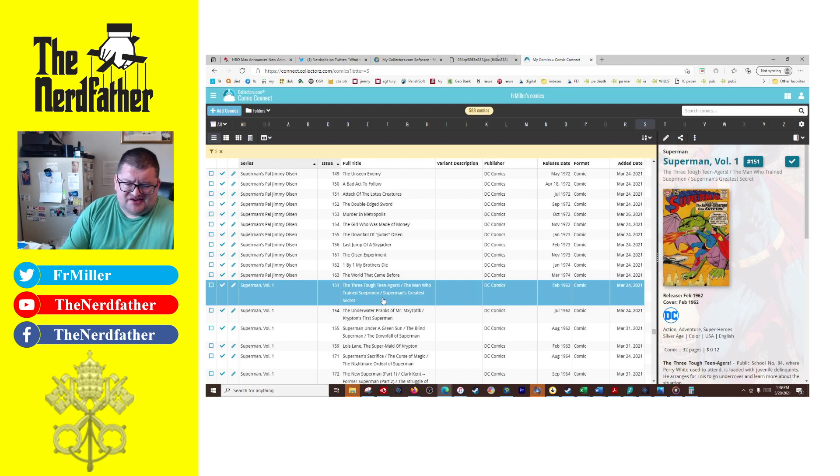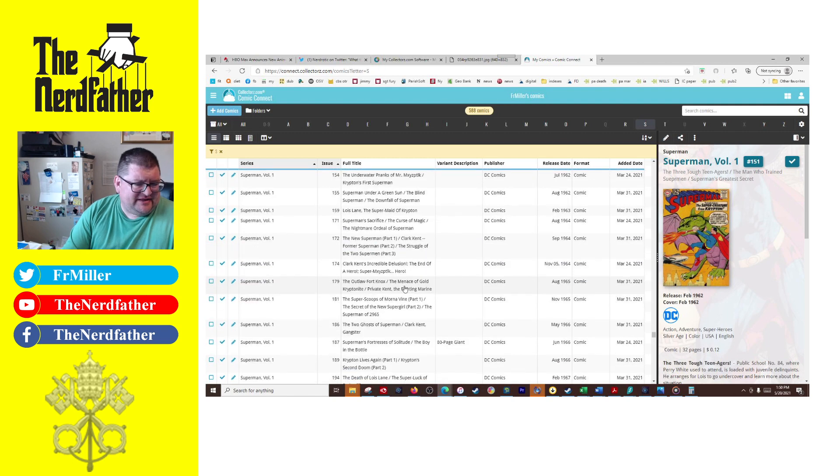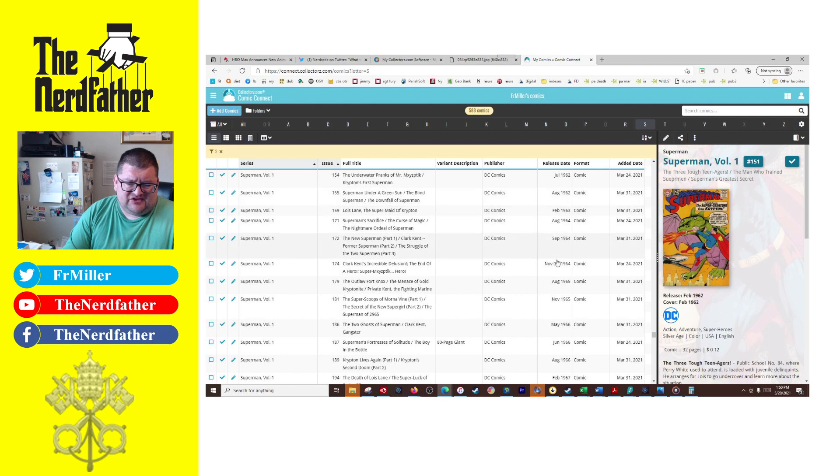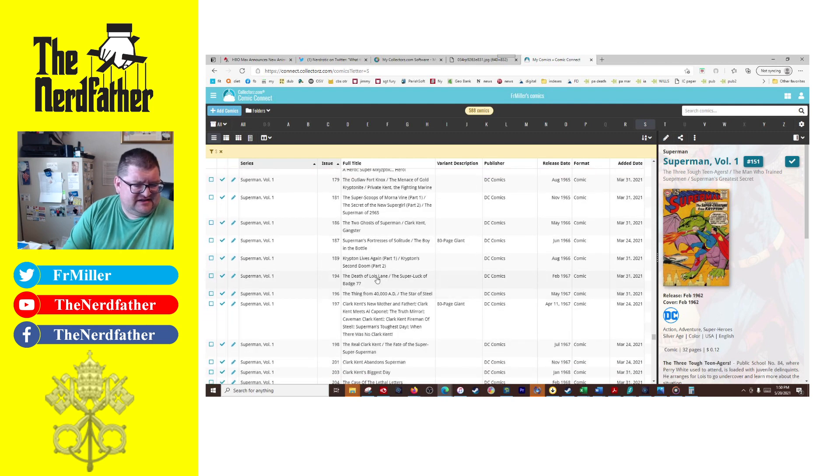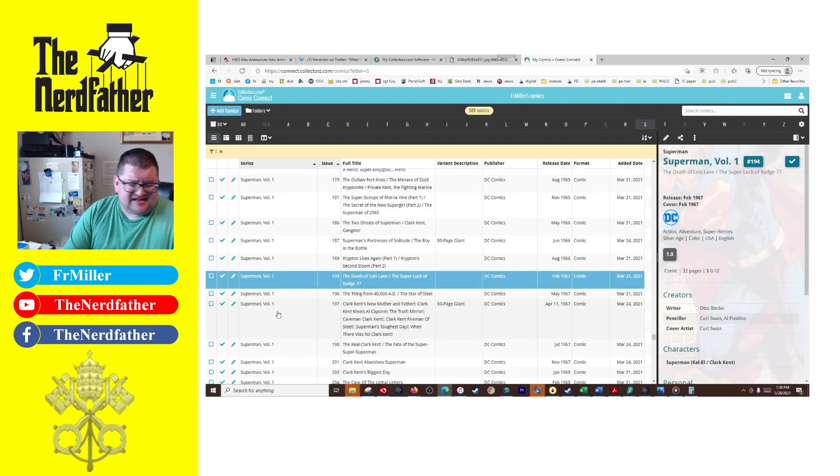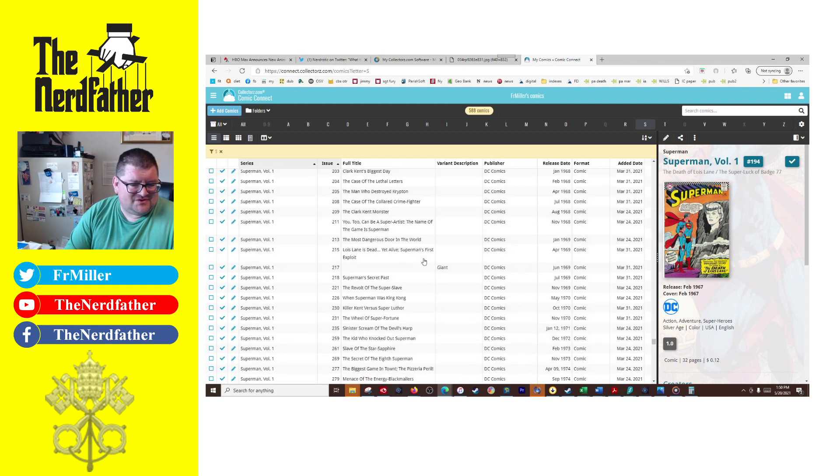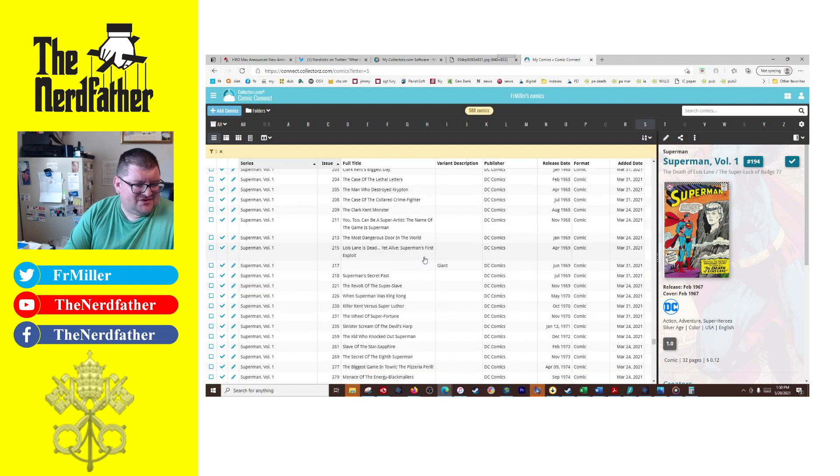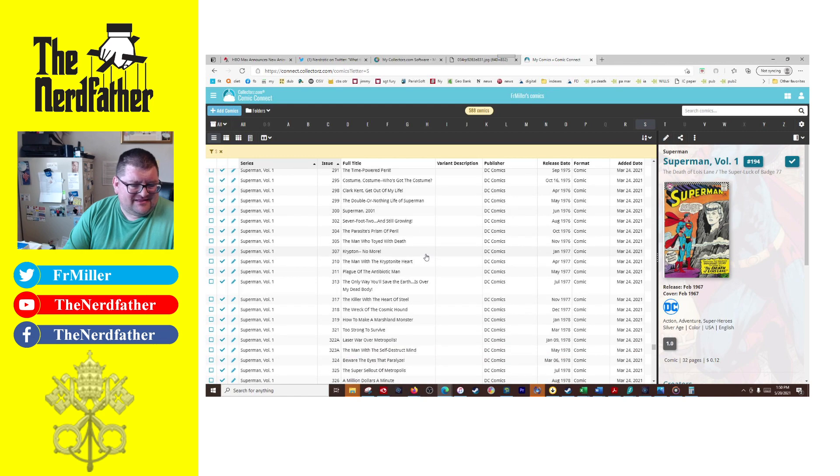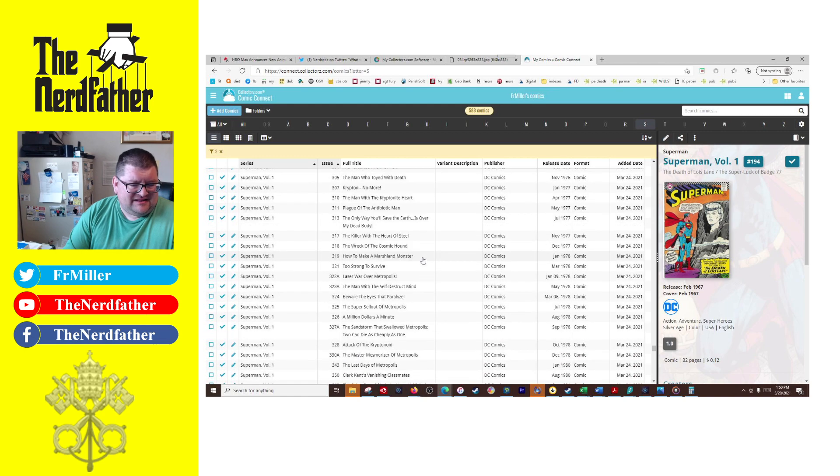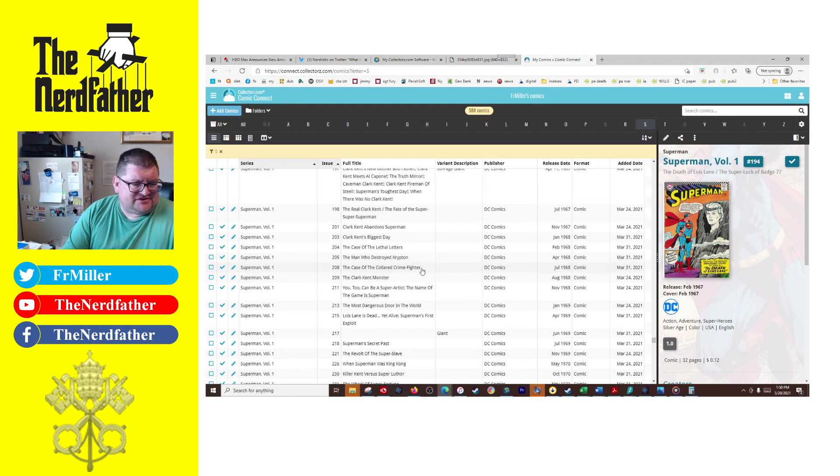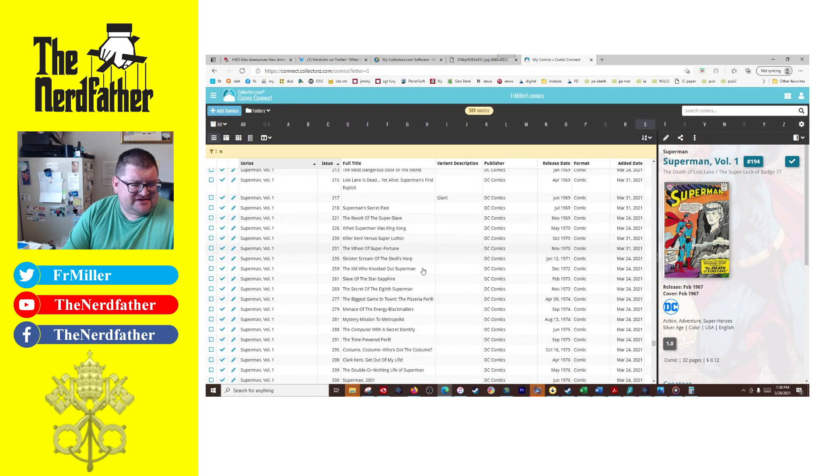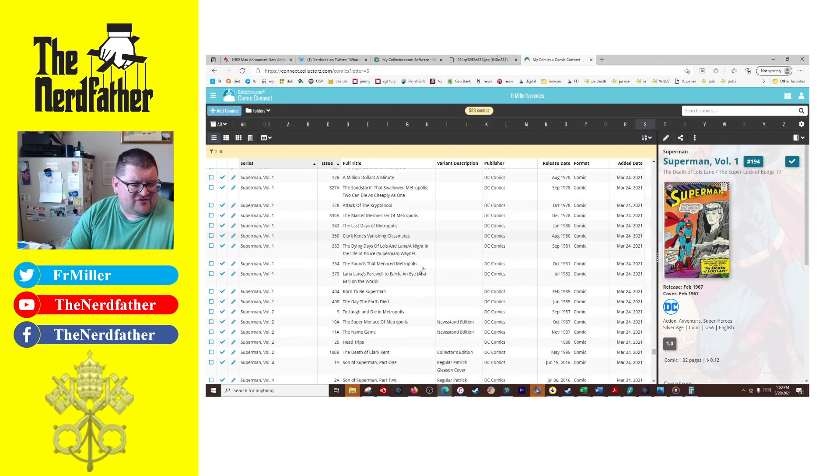But then, okay, so Superman number 151 is the oldest. So this one's not as old as Lois Lane, this is from February '62. But you'll notice again I've been collecting a lot of them from the '60s and '70s. Let's see, The Death of Lois Lane.